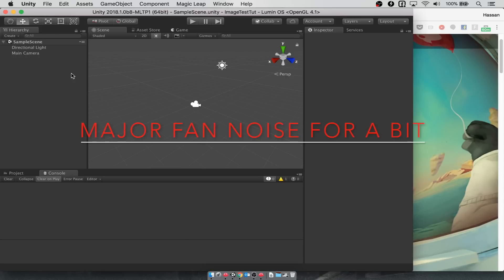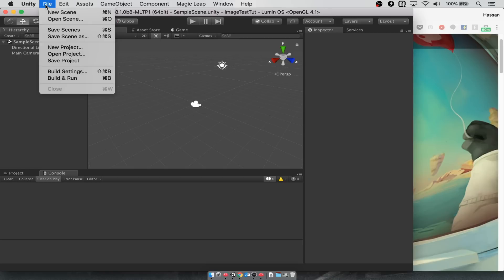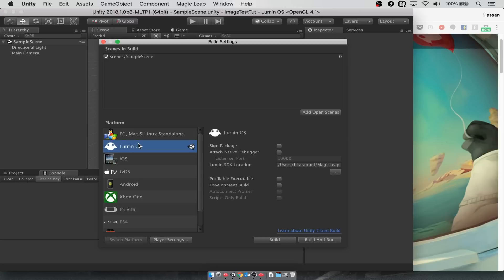Once Unity has opened, there are a few steps that are important to take to make sure that everything works with the simulator. Go to File, Build Settings, and make sure that your build platform is set to Lumen OS. You'll also want to make sure that you have set that Lumen SDK location. This will vary depending on wherever you installed the SDK in some of the previous steps.